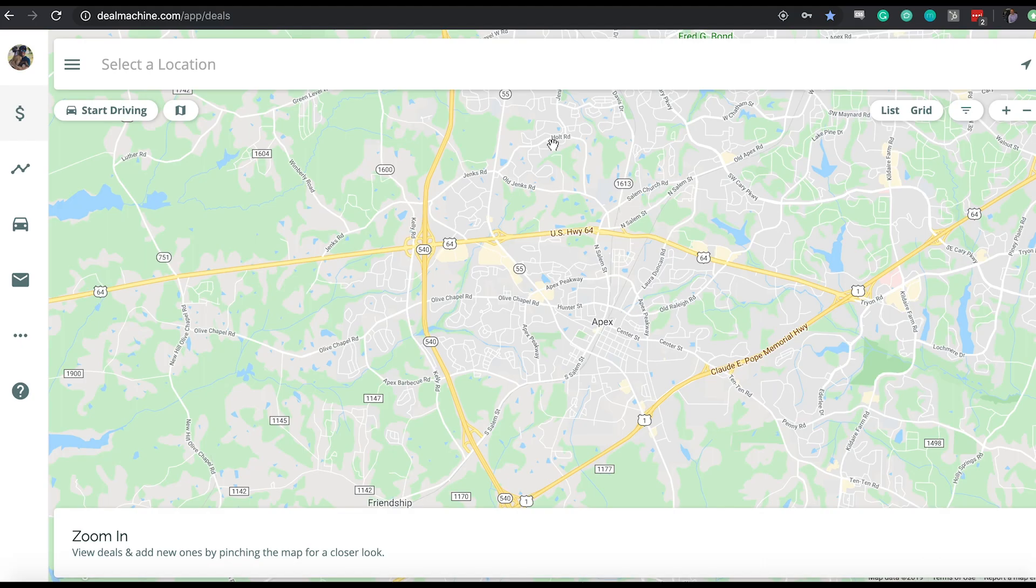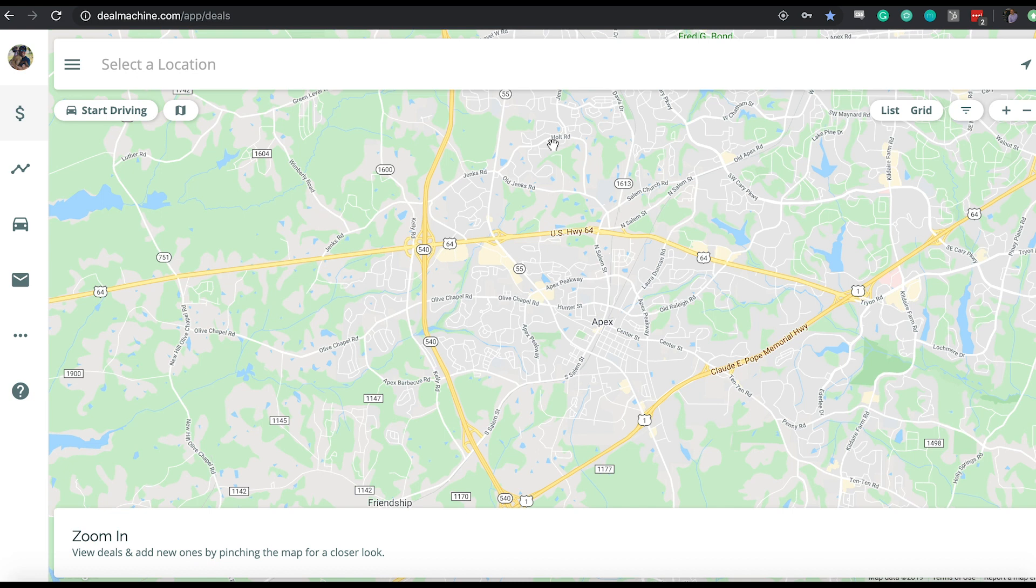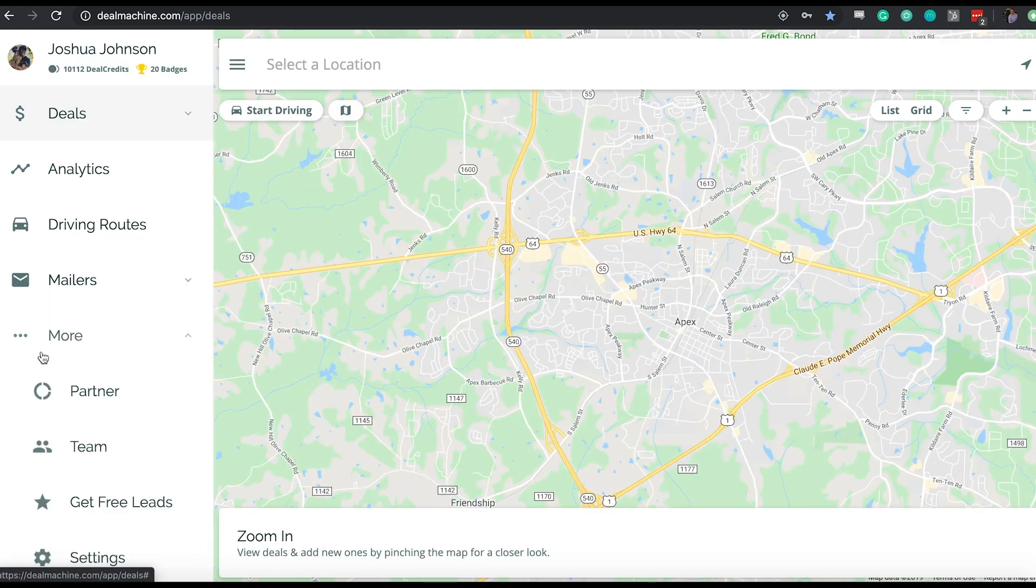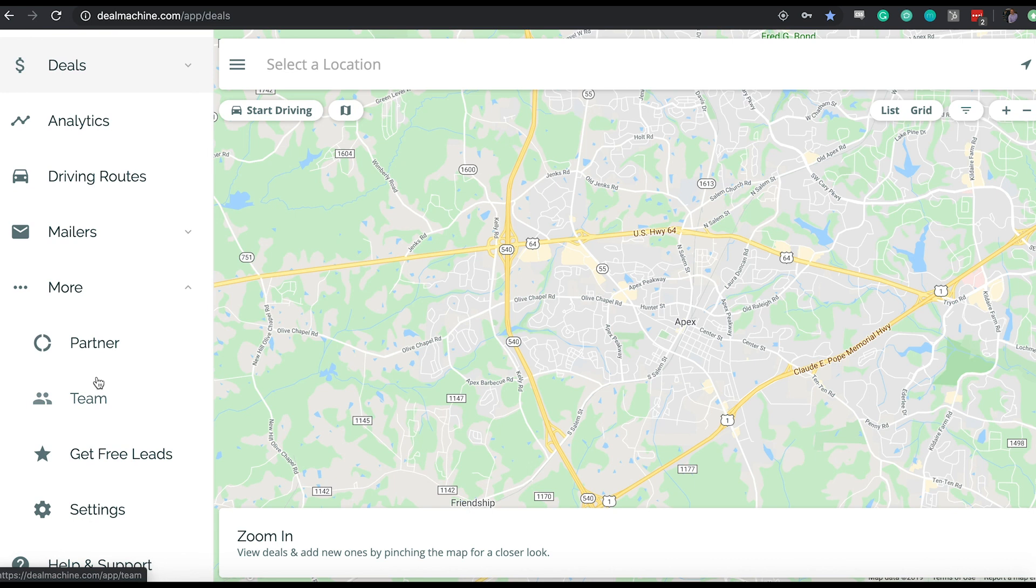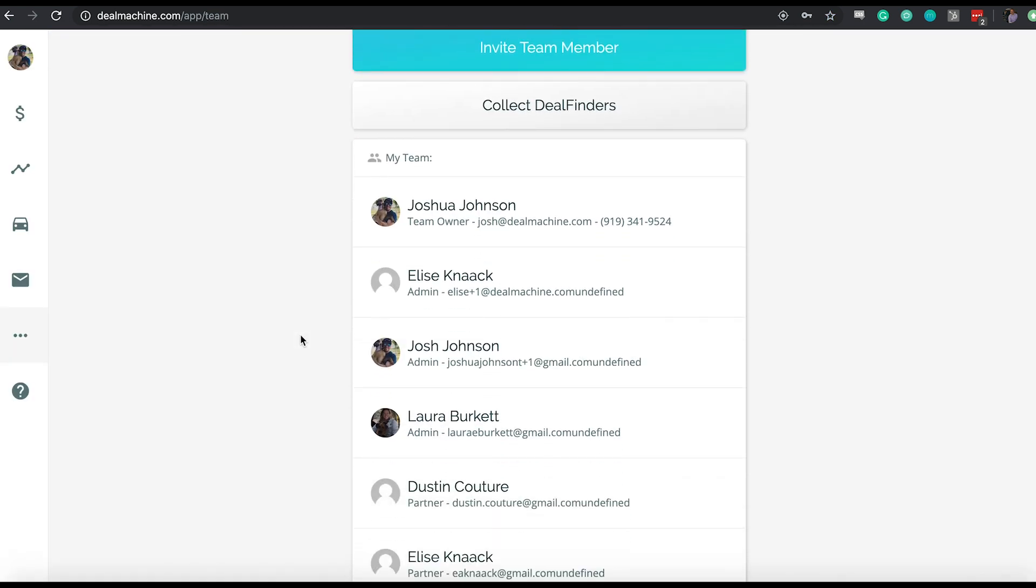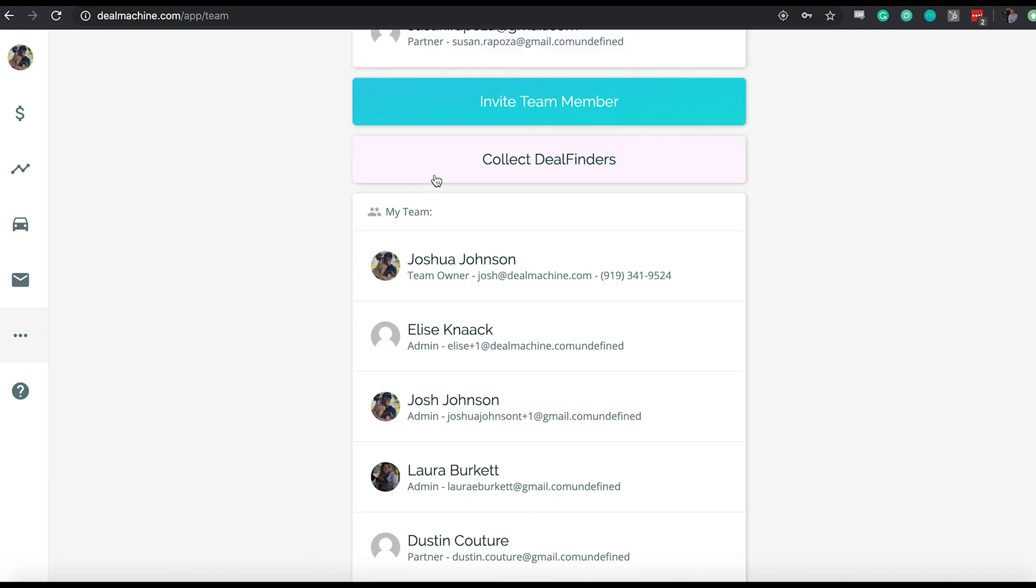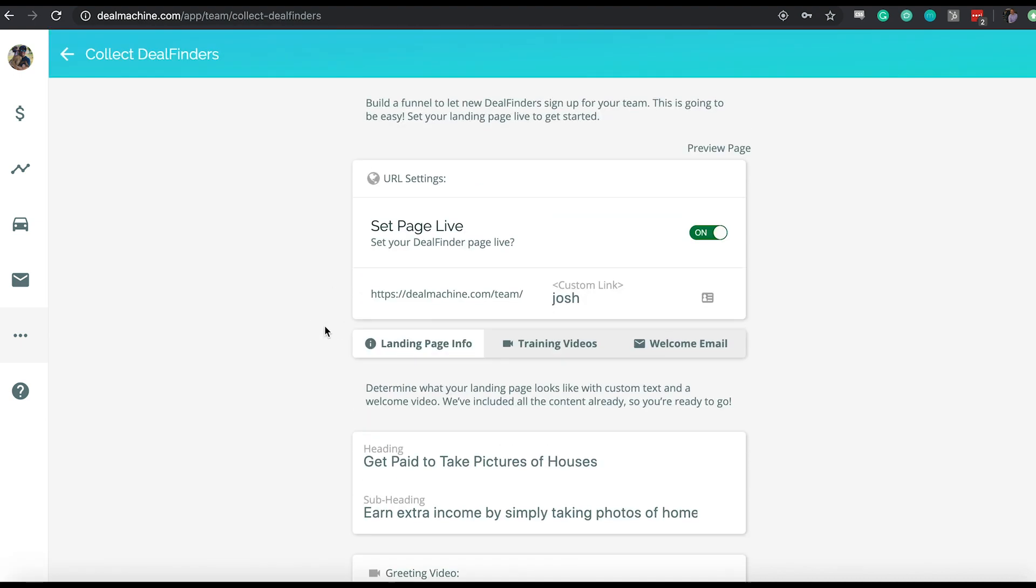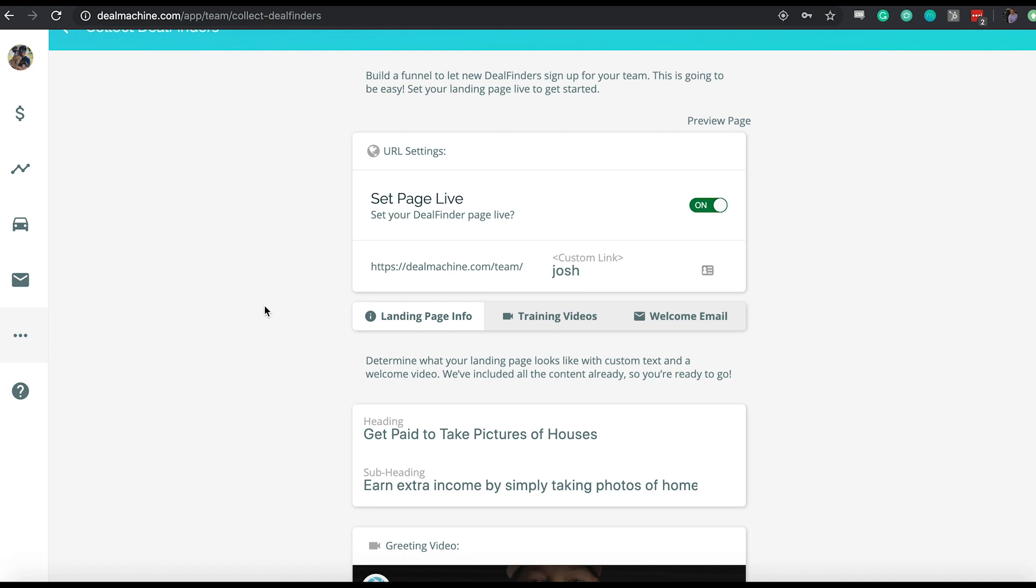Alright, let's go ahead and dive in and get started and go over this DealFinder sign up page and process. First and foremost to note is that ideally you're doing this on your computer or an iPad browser or something like that. It's going to be a little bit easier to make the changes that you need. We haven't fully launched everything on mobile yet. So first things first, to find where to actually set this page up, you're going to click this three horizontal dot ellipsis icon, click on team. There you're going to see the full list of all your team members already, and then you're going to see a collect DealFinders button. That's what you're going to want to click to see the actual setup process.